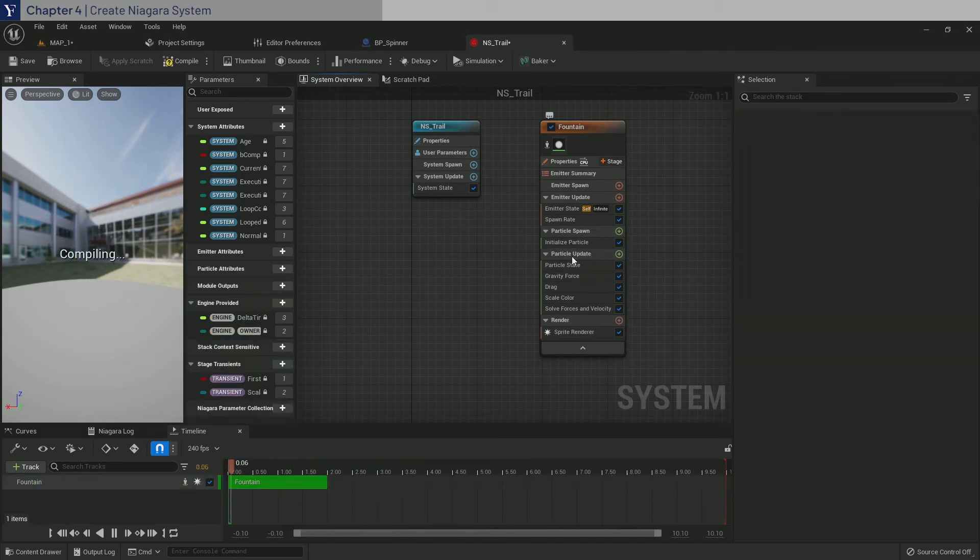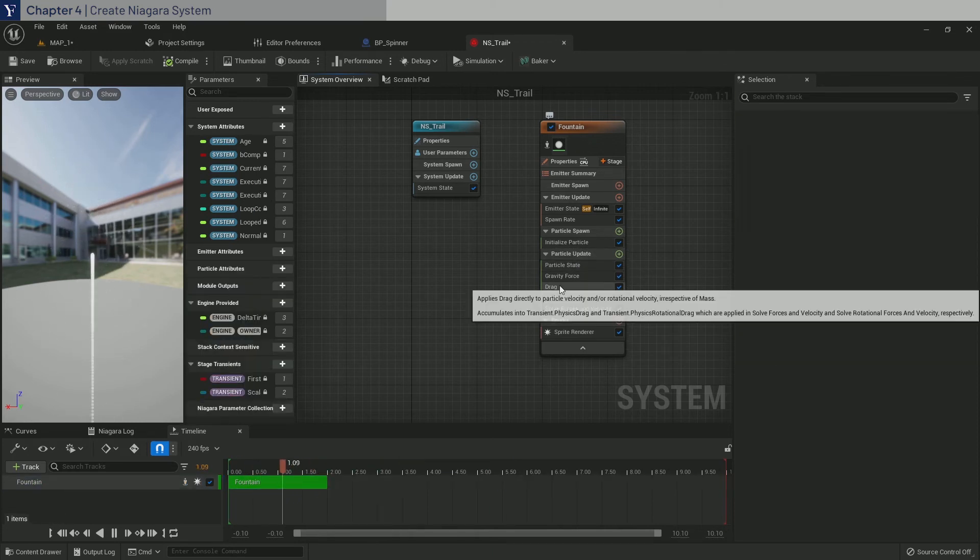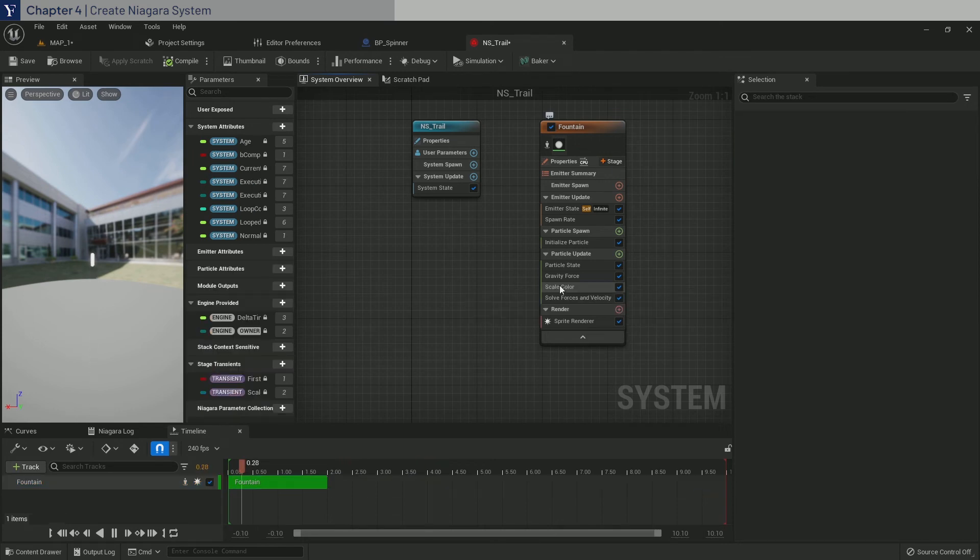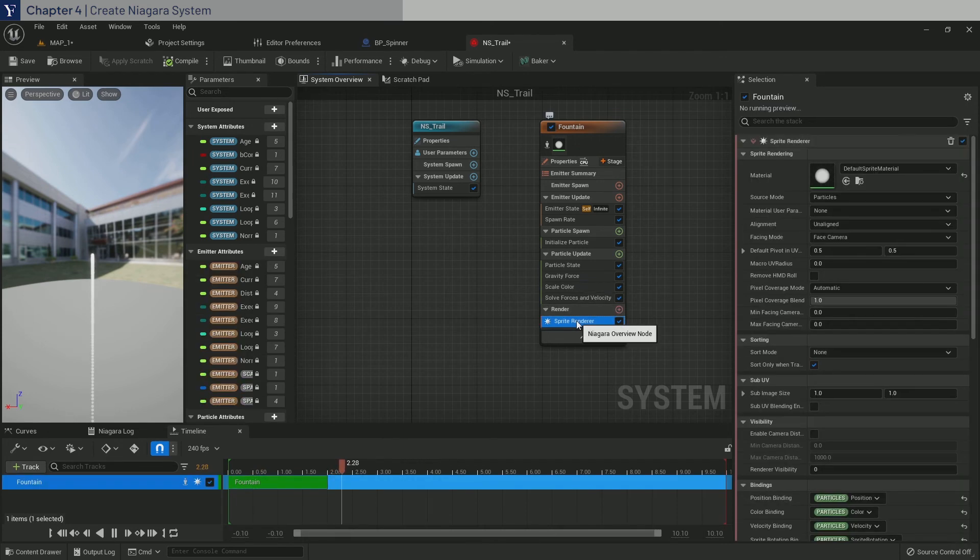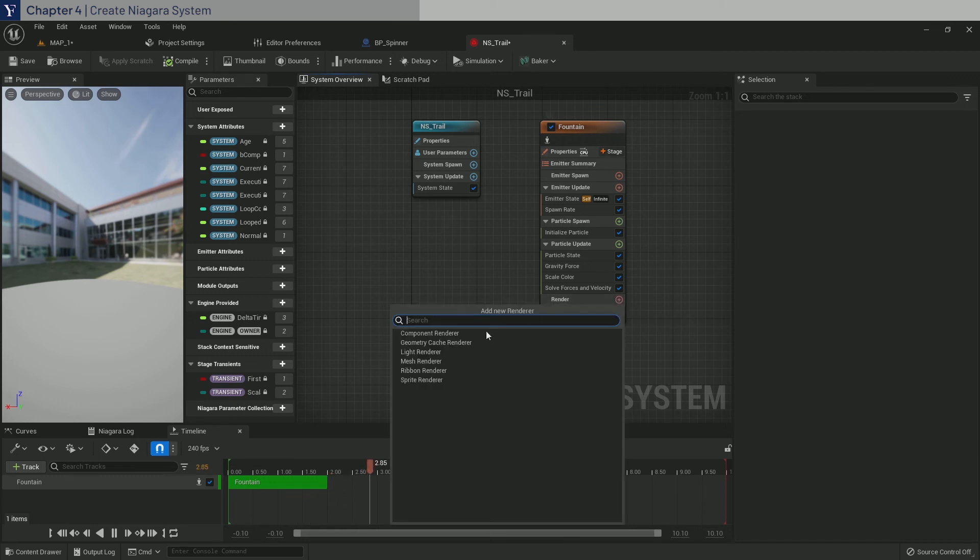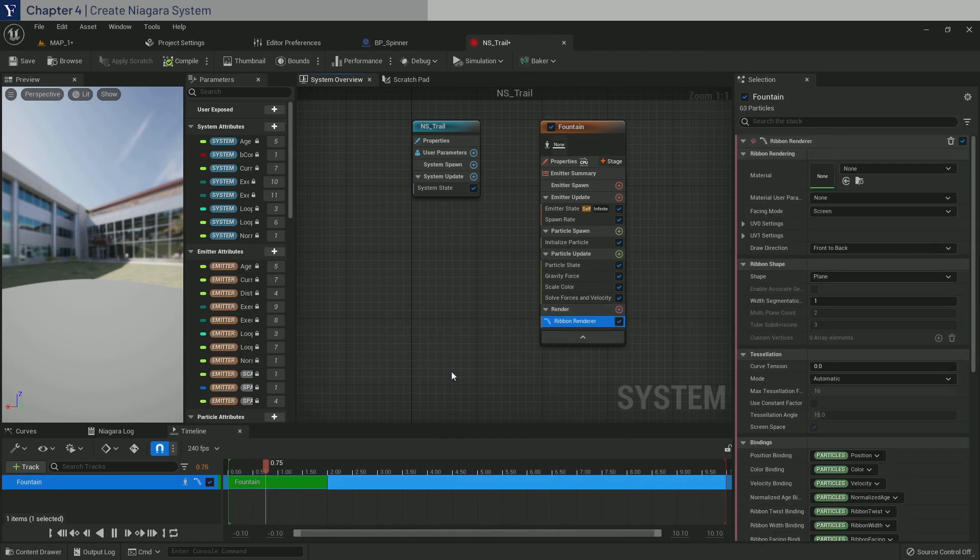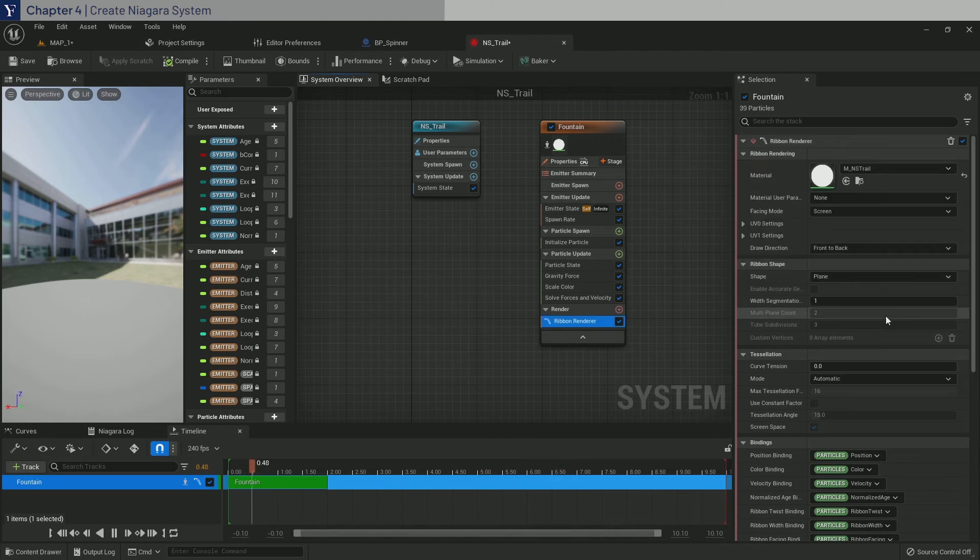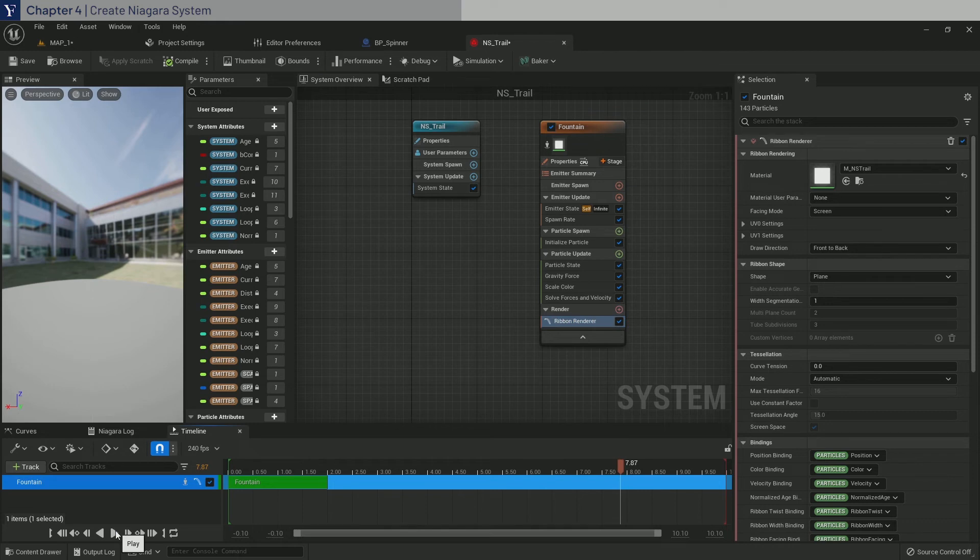Delete add velocity. Delete drag. And lastly, delete sprite renderer. Now instead, we want to add a ribbon renderer. And then over here, select the material we just created before. And I'm also going to pause the playback down here.